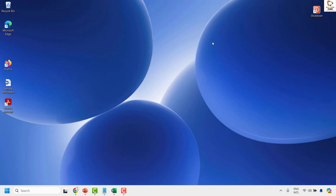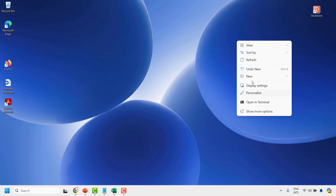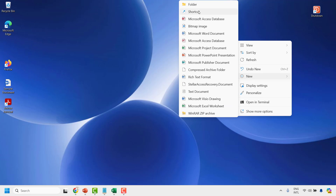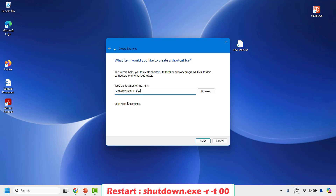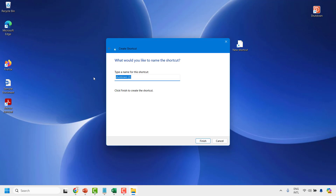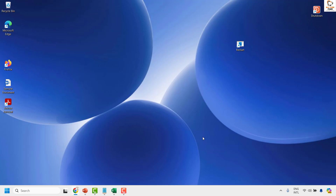In a similar way, you can also create a shortcut icon to restart your computer. Right-click on the desktop, click on New, then choose Shortcut from the menu. Type the command: shutdown.exe -r -t 00 and then click Next. Name the shortcut 'restart' and click on Finish.